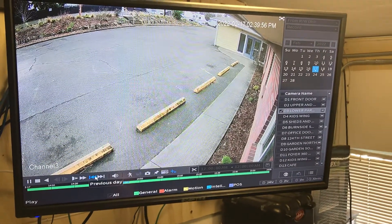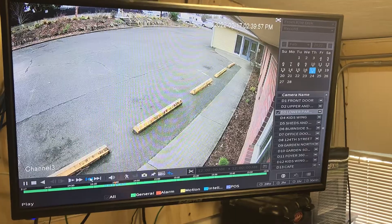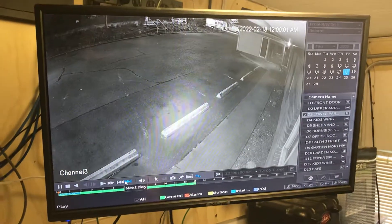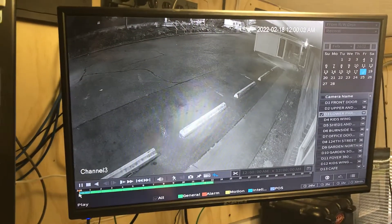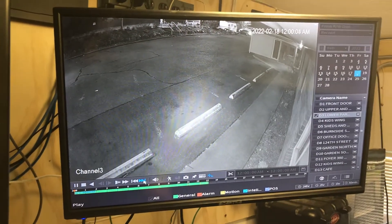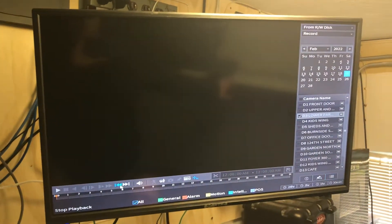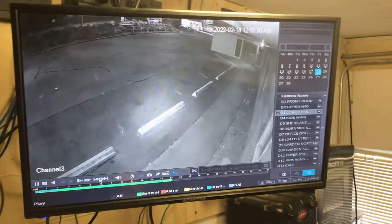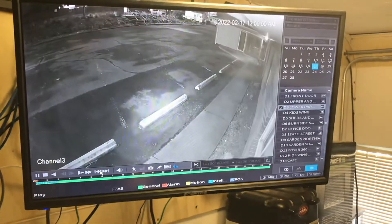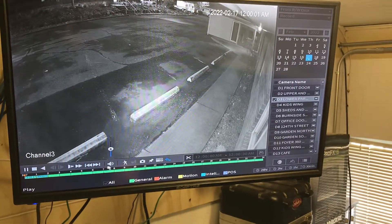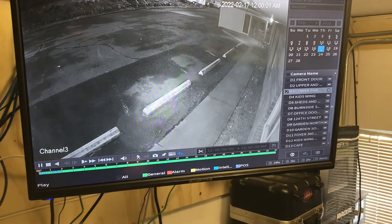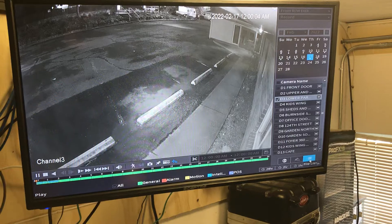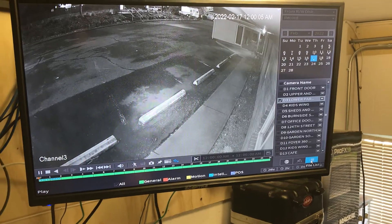Then you have previous day and next day — this will take you to the next day. So at midnight the next day, you can keep pressing that until you run out of days. That's the timeline. You can also access your file list over here, which takes you to a list of clips.